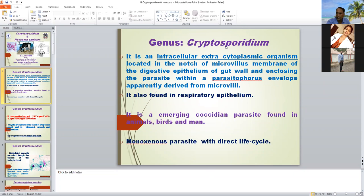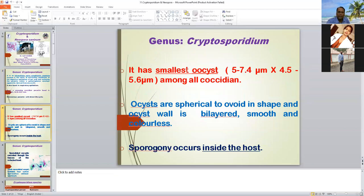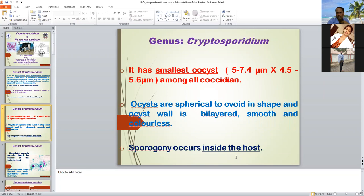Cryptosporidium is also an emerging zoonotic protozoan parasite found in animals, birds, and humans. Different from other coccidian protozoan parasites, it has the smallest oocyst, and sporulation occurs inside the host. Like in the case of Eimeria, sporulation of unsporulated oocysts occurs outside the host, but in the case of Cryptosporidium, sporulation occurs inside the host — this is the key difference from Eimeria.